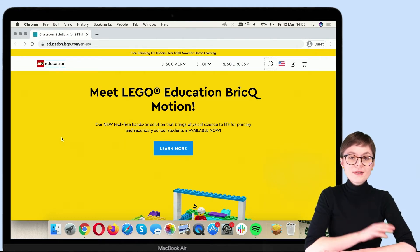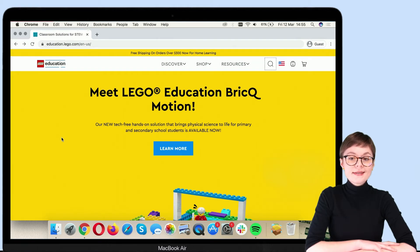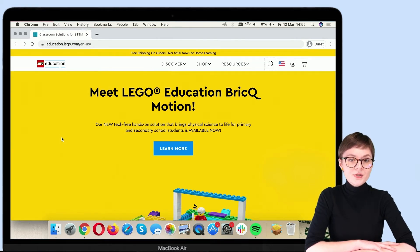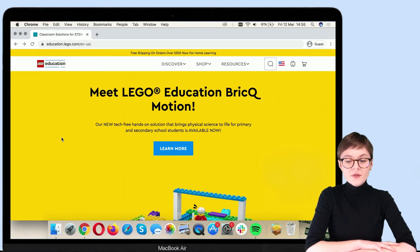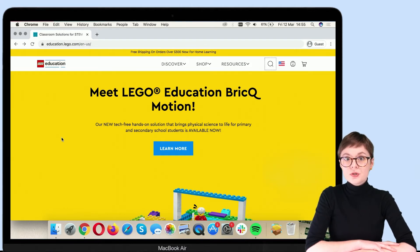Now, once you're here, this is the main website of LEGO Education. This is how it looks like right now. And from here, you can go about two ways.